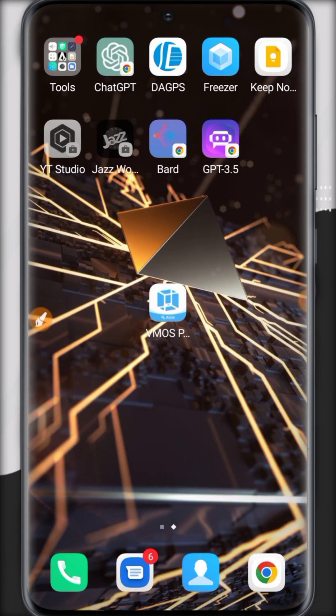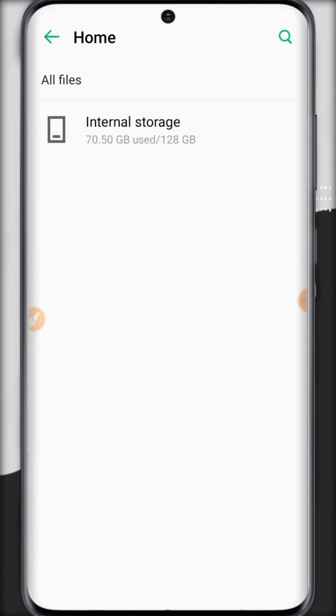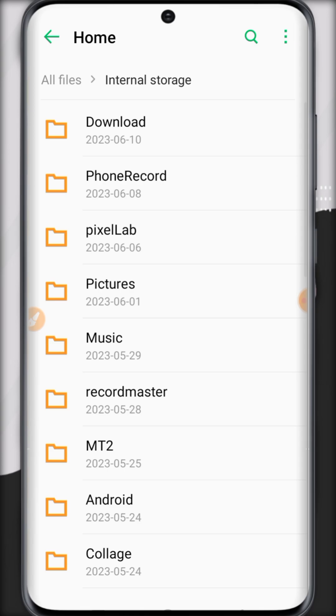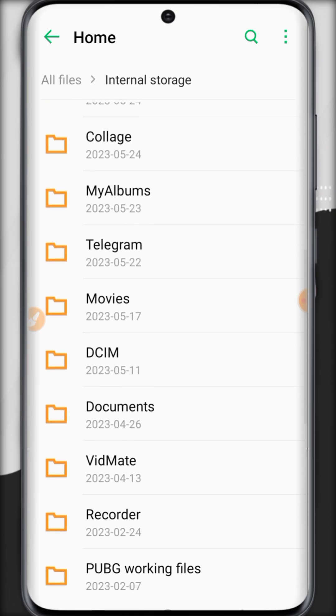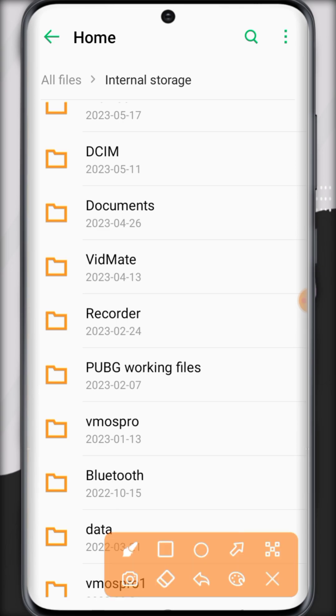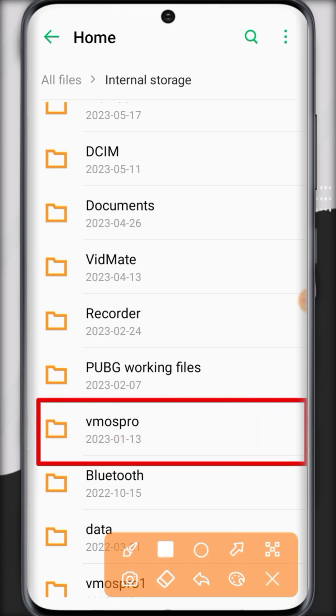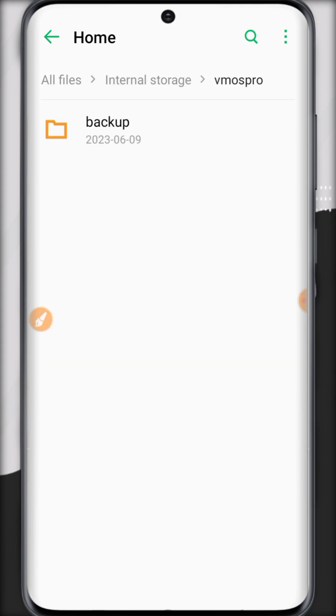Open the file manager and go to the download folder. We have downloaded this ROM. Then we have to see a folder named VMOS Pro without spaces and in lower letters.